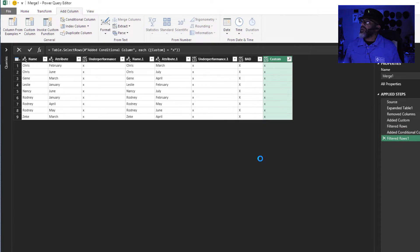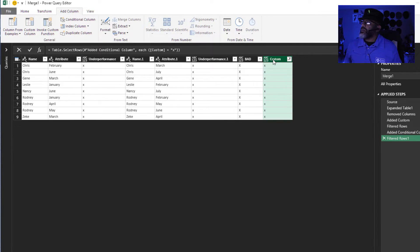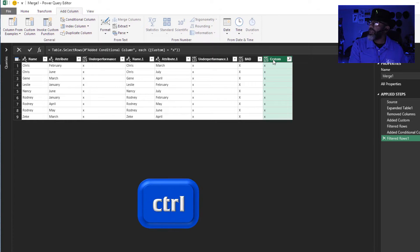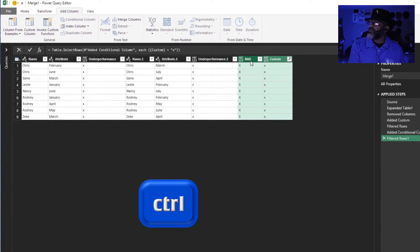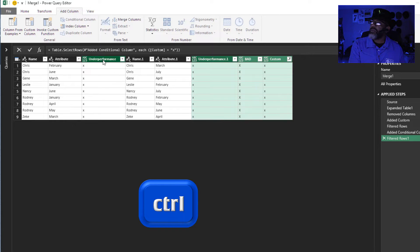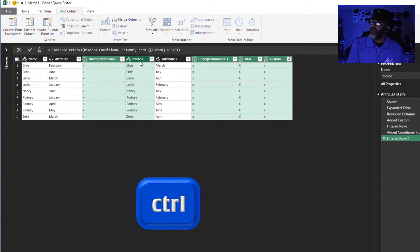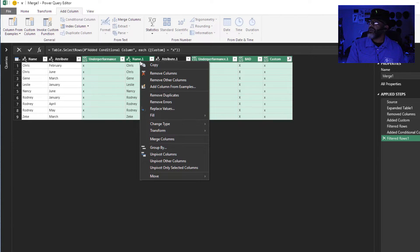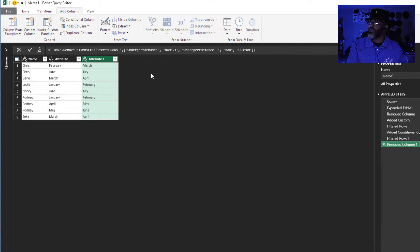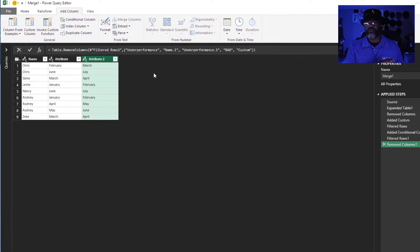All right, now we can get rid of this column, this one, hold down the control key, we don't need this one, this one, this one, and we don't need name one. Right click, remove columns. That is what we wanted.